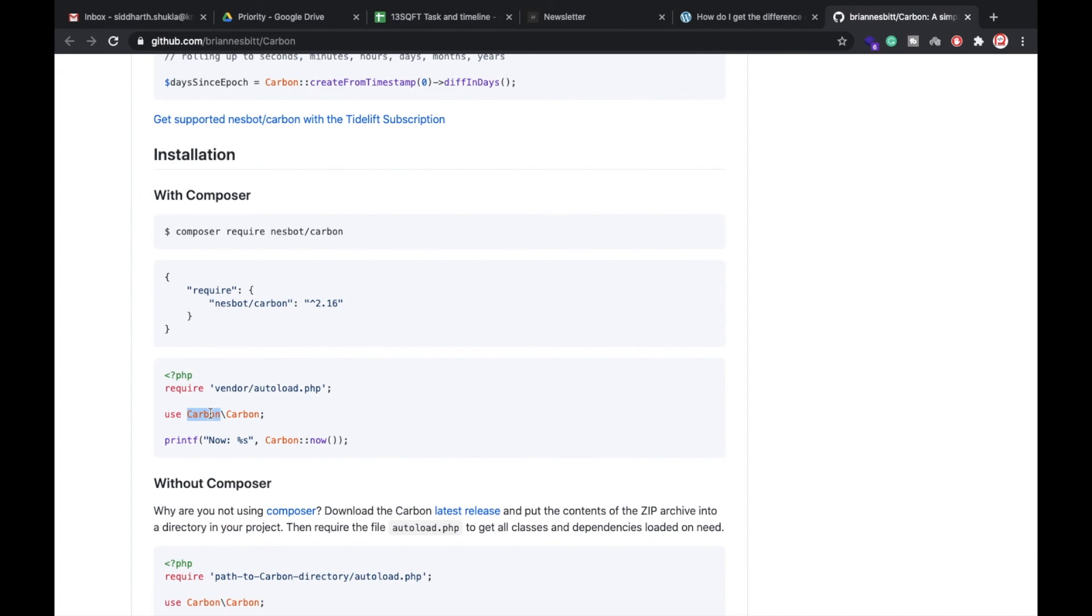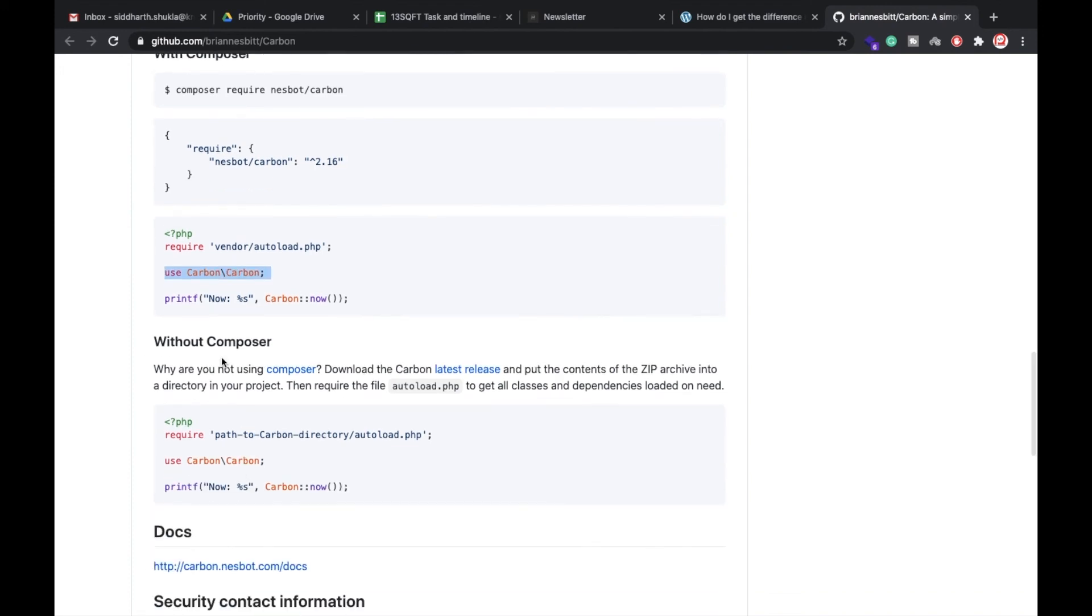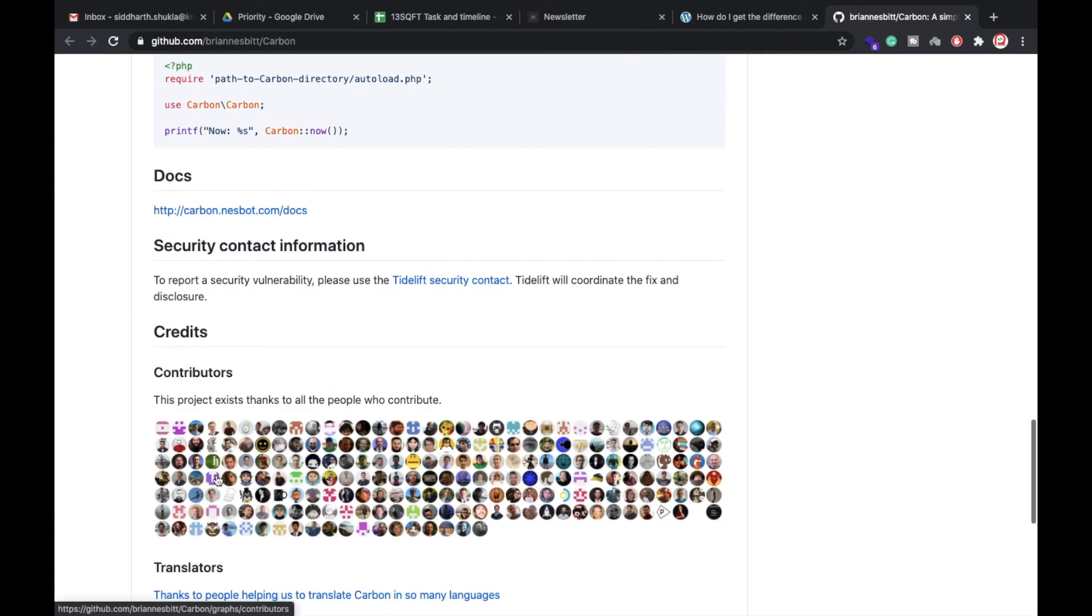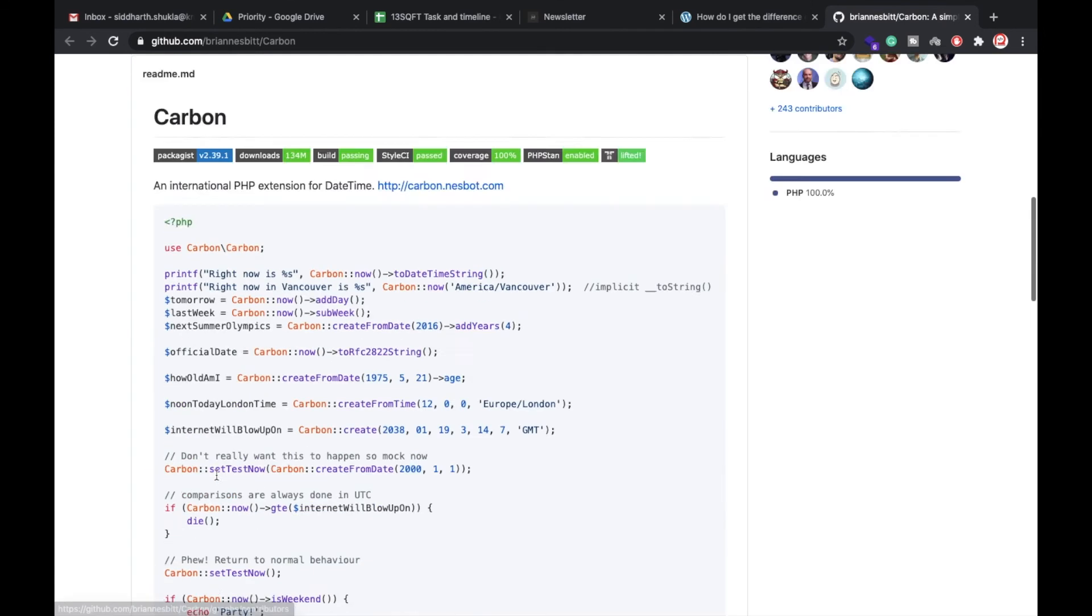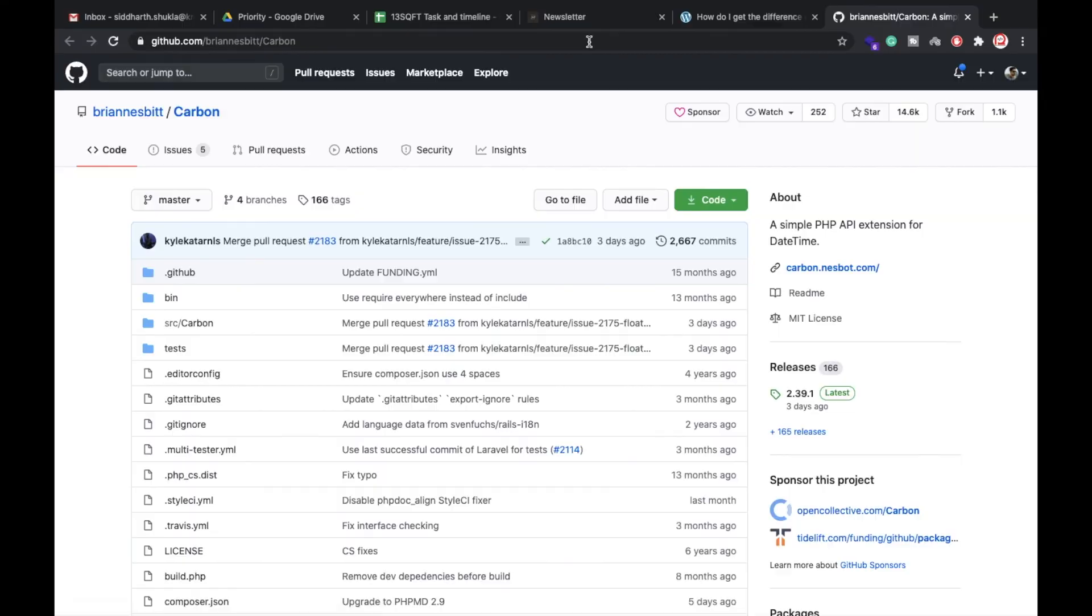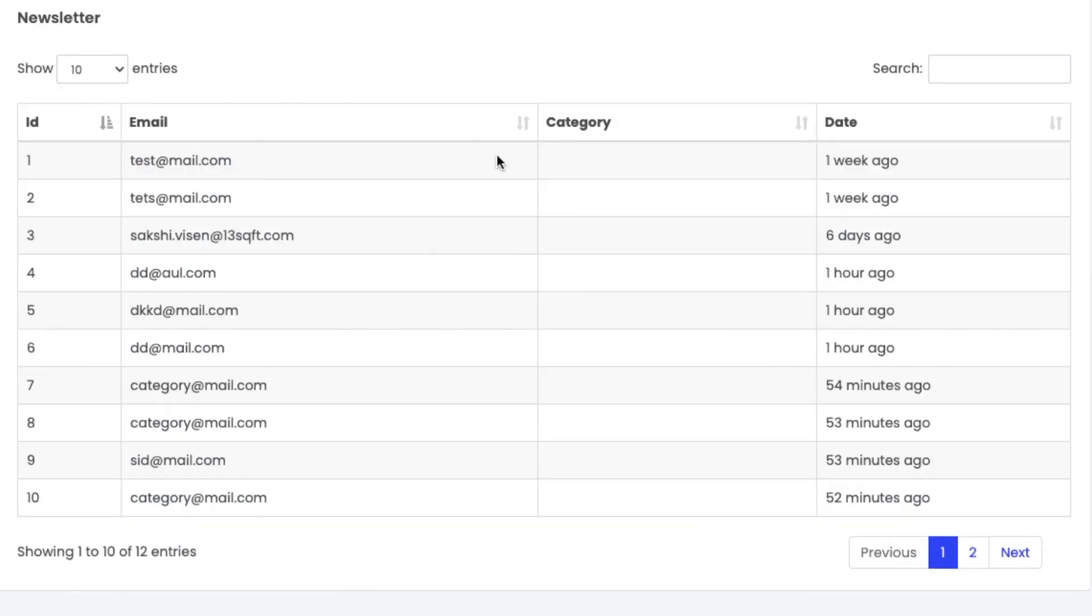Then you can do that like this one. If you want to use anywhere like in any controller function, you can put here like this one. So this is the way to do that. You can use the Carbon. This is a really amazing feature in Laravel. Hope this is clear for you. Thank you for watching this video.